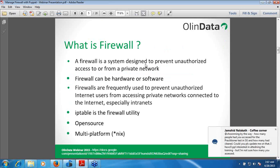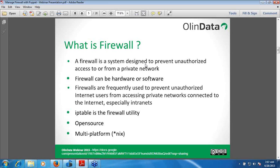What is a firewall? A firewall is a system designed to prevent unauthorized access to or from a private network. It is frequently used to prevent unauthorized internet users from accessing a private network connected to the internet, especially intranets. It makes our whole infrastructure secure from the outside world.